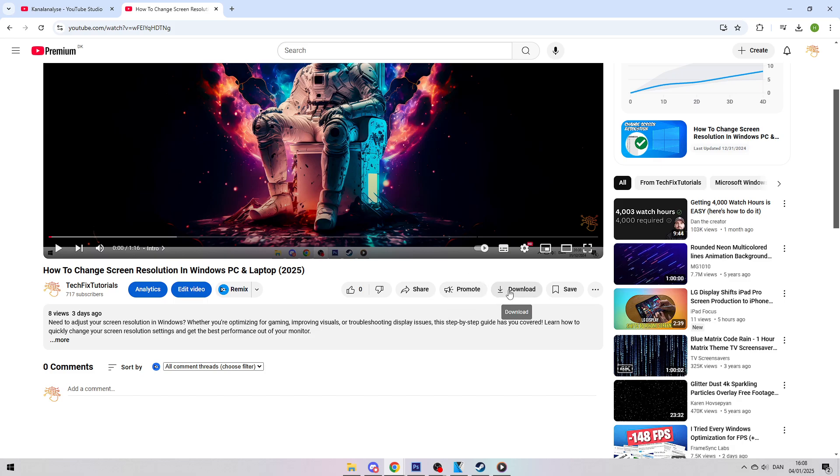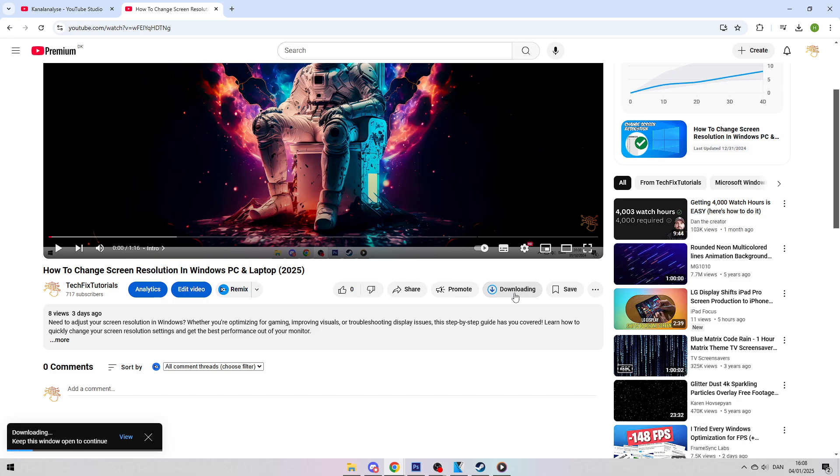Click on the Download button to start downloading the video. However, you need to have something called YouTube Premium to access this feature, but there will be a free trial available, so do not worry.